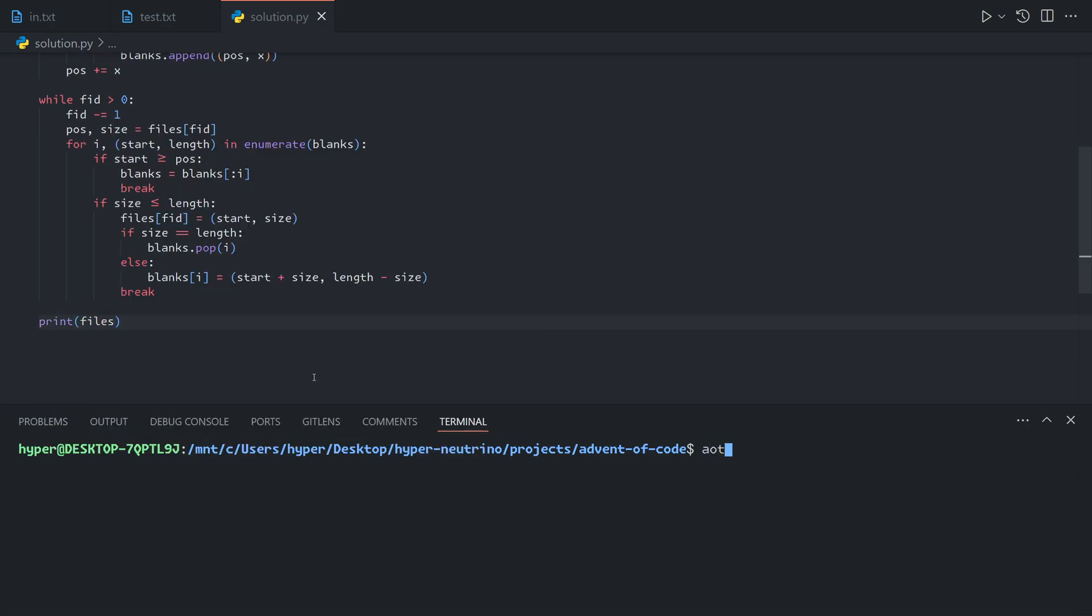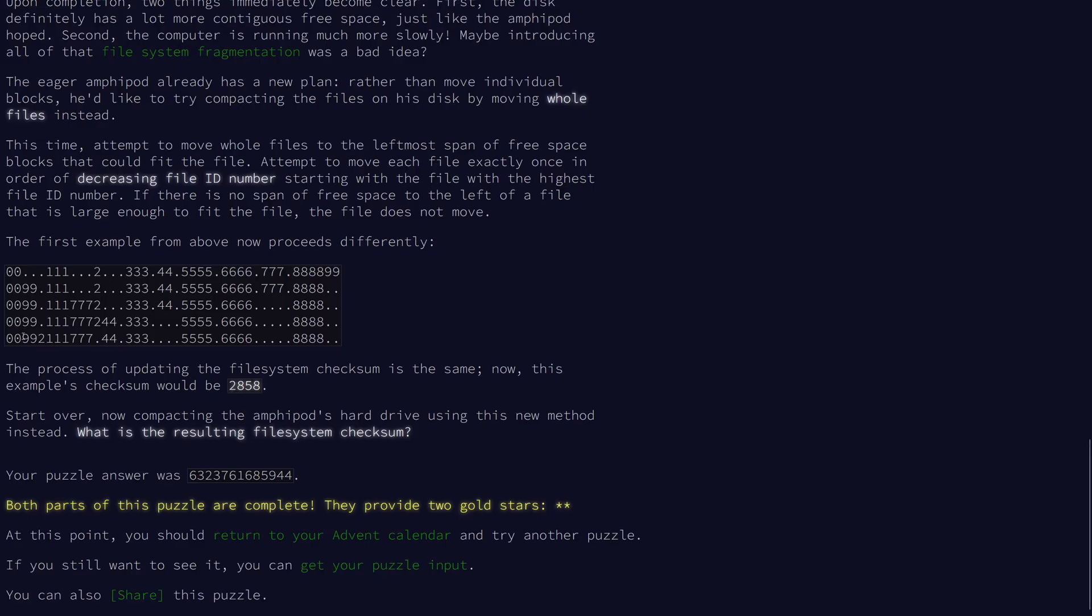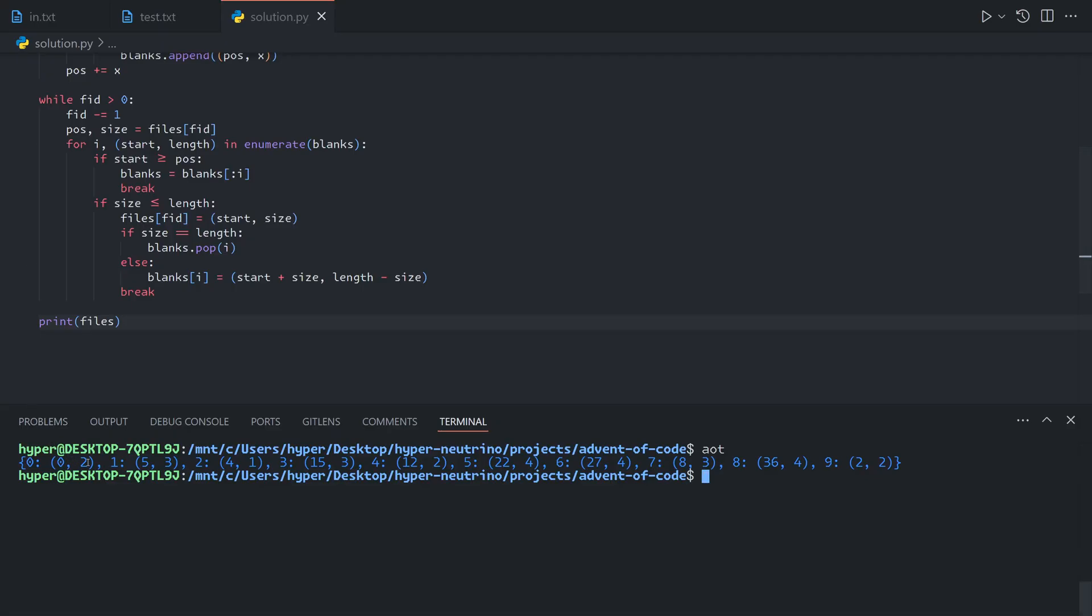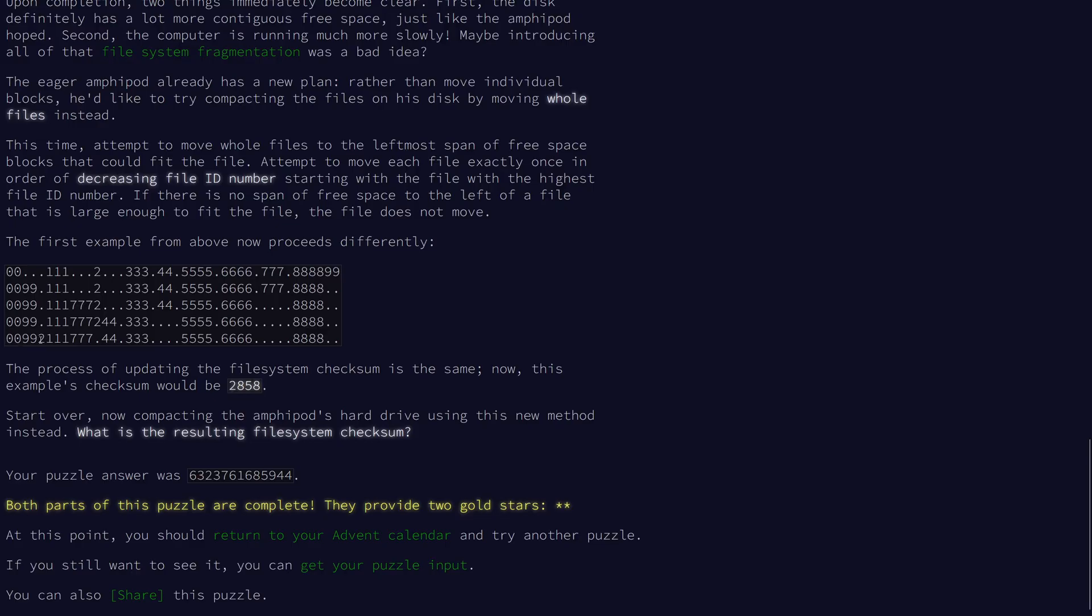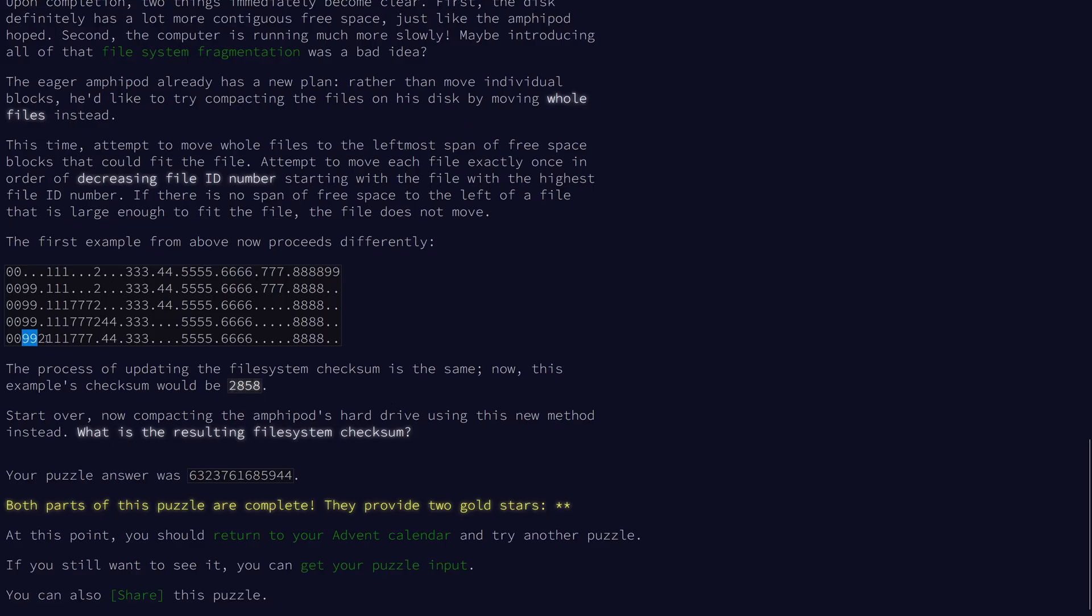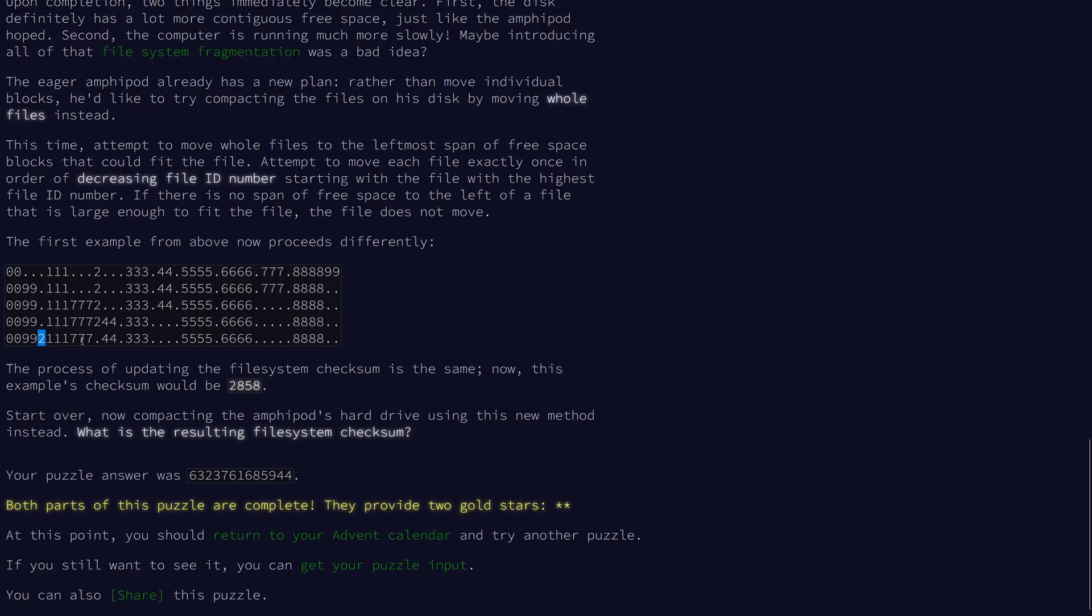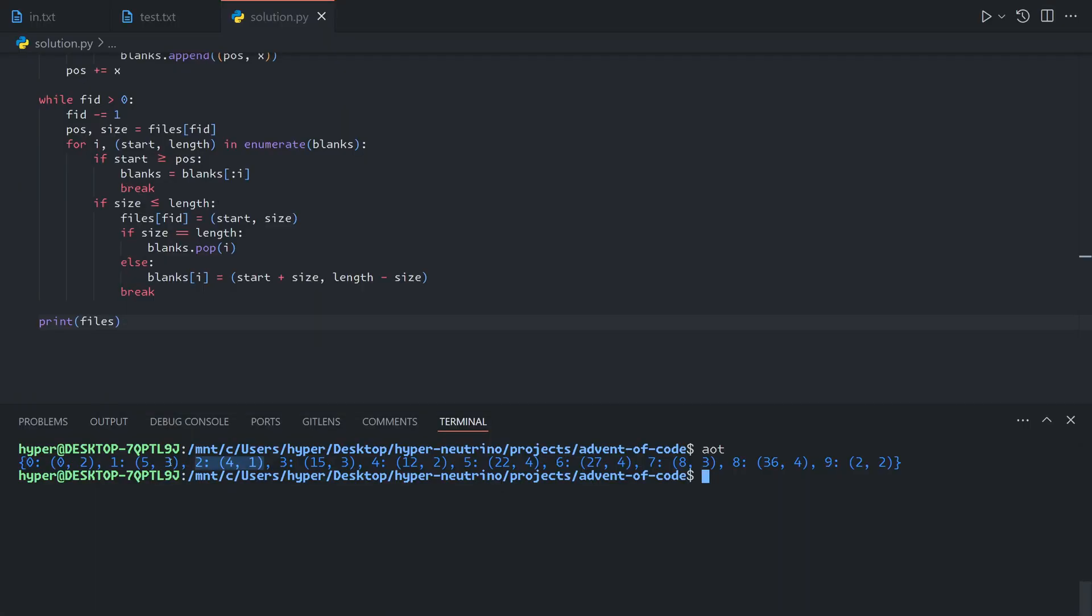Looking now at the files we have, this is what we see. So let's see if this lines up. 0 has length 2 at index 0. 9 has length 2 at index 2. 2 has length 1 at index 4. And 1 has length 3 at index 5. This all lines up. Everything else matches as well. And so now we just need to compute the checksum.